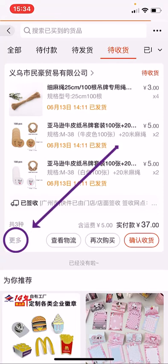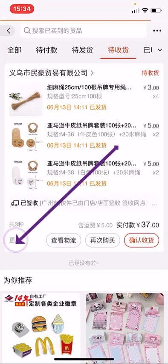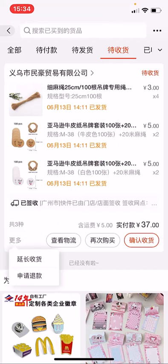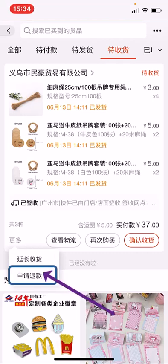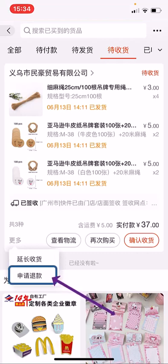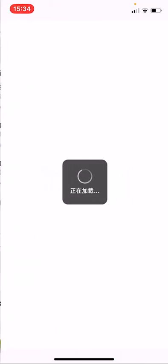This is the page where you tap 'More Options.' When you tap 'More Options,' it will show you two options. The first one at the top is to extend delivery time, and the second one is to request a refund. Tap the second option, which is to request a refund.